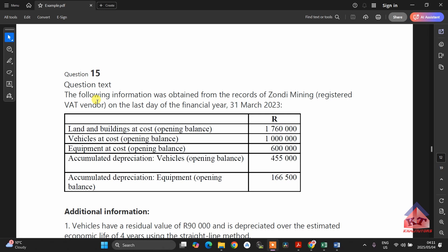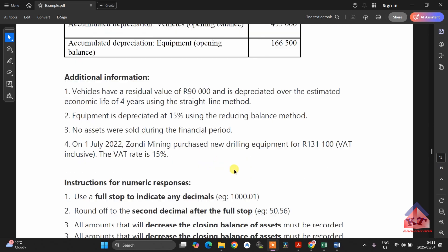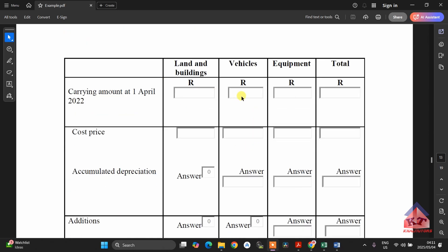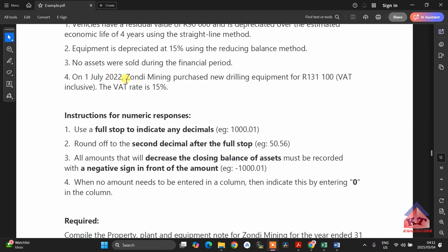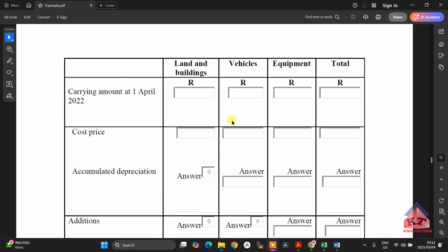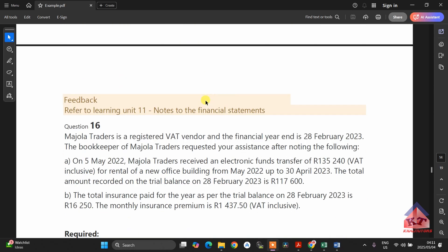Here is one of the questions that will have more marks. You are going to demonstrate your understanding of depreciation. You are going to capture the information in a table — they will give you the table and you will use the information provided to fill it in. Don't panic. I am going to show you how to do this one because it has a lot of marks.